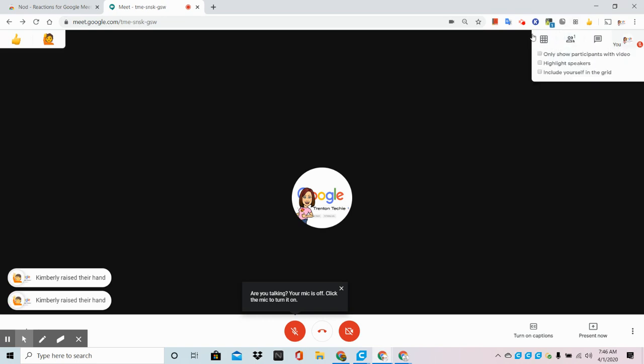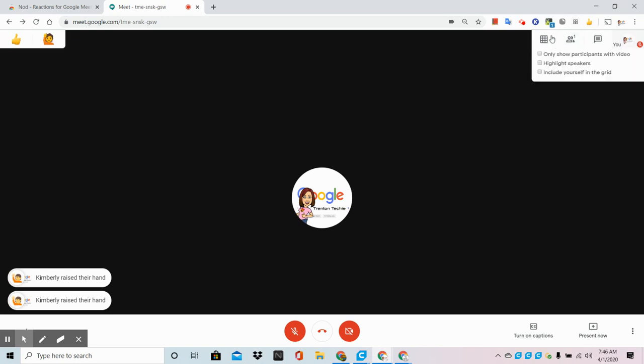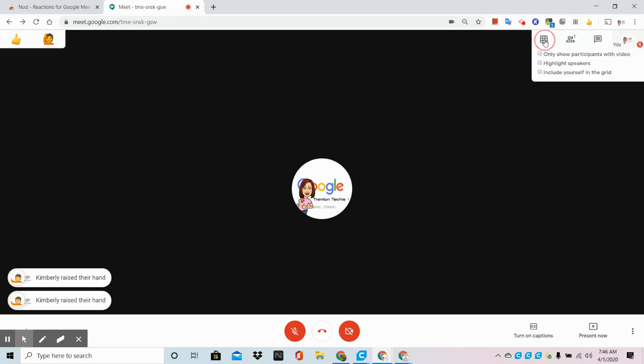Now, I should see a grid menu view come up next to my People tab. If you don't see that, click on the extension. I can turn this view on and off.